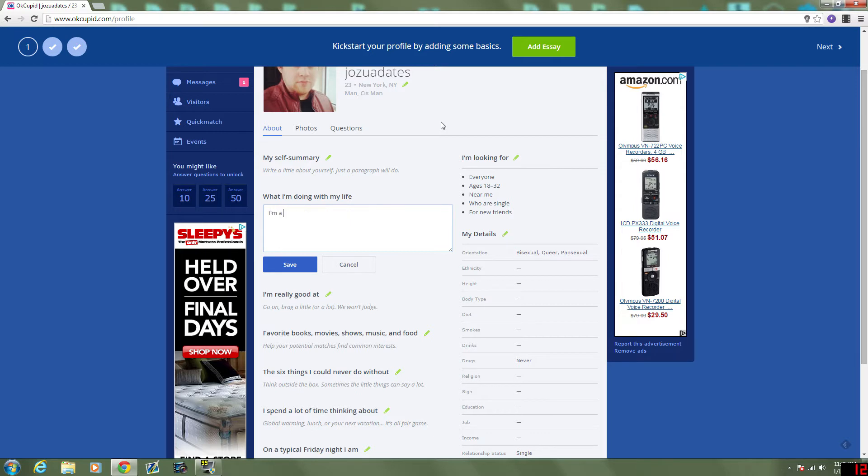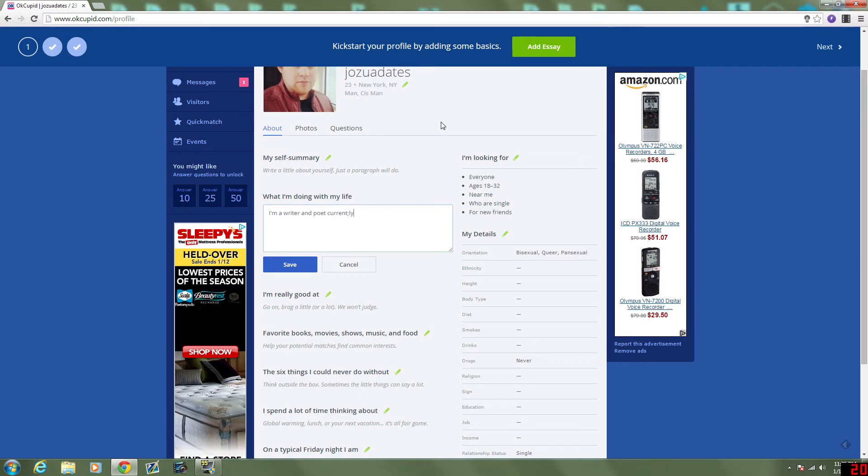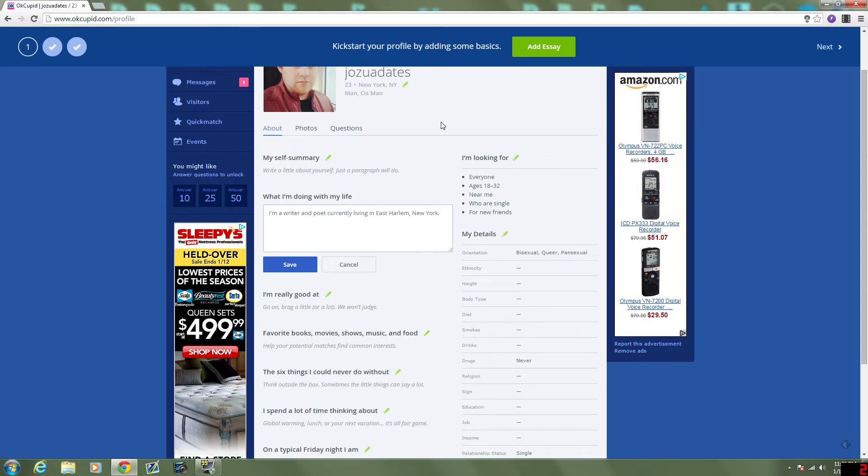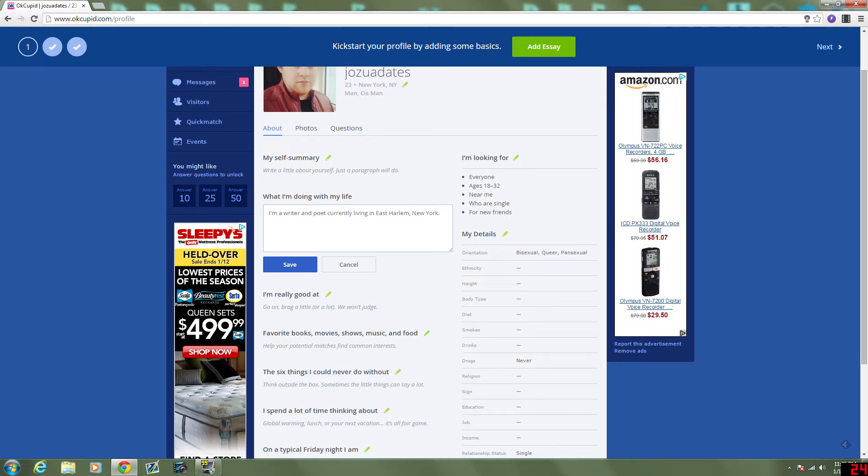I'm a writer... Shit, I can't type today. I'm a writer and poet currently living in East Harlem, New York. Should I put recently living? Because I recently moved here. I want them to know I'm new to the town so they can take me out and show me a good time.